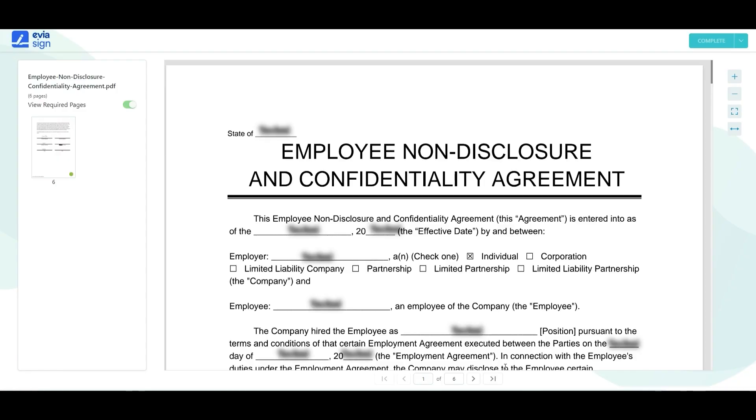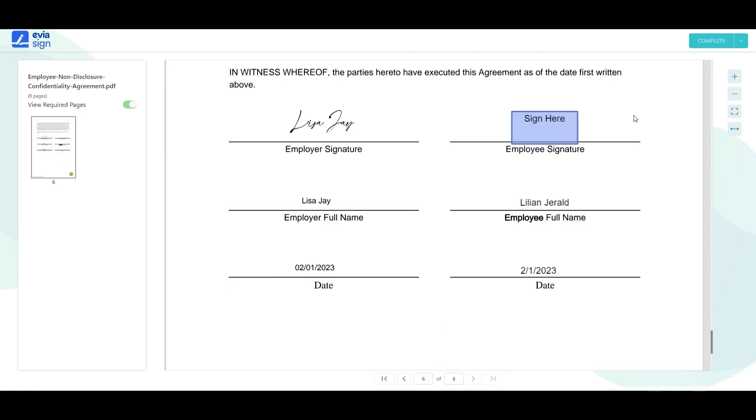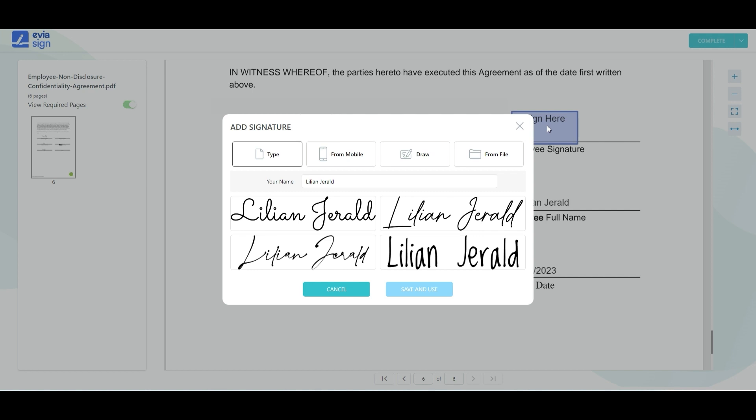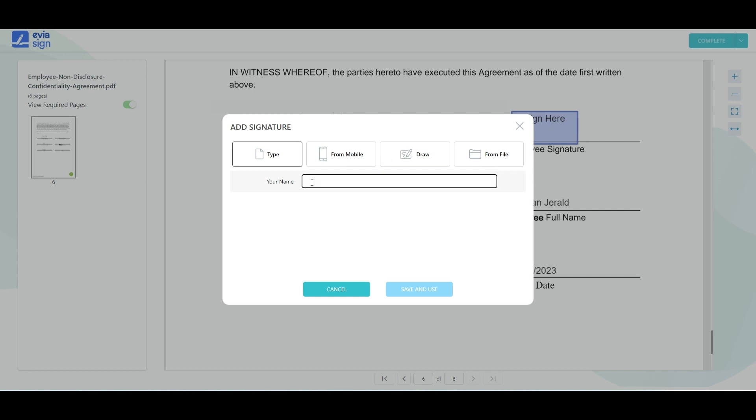Next, go to the location to sign and click on the sign here stamp. If you are new to EviaSign, you will have to add your signature first and there are four ways to do that.